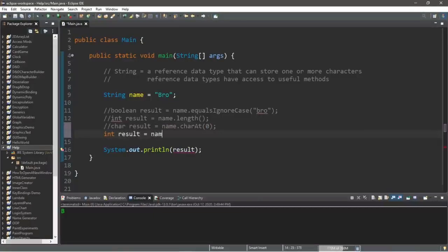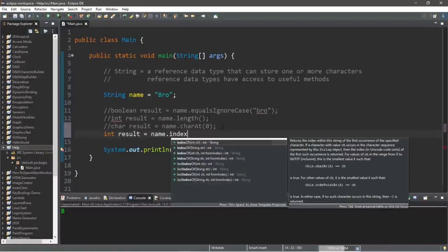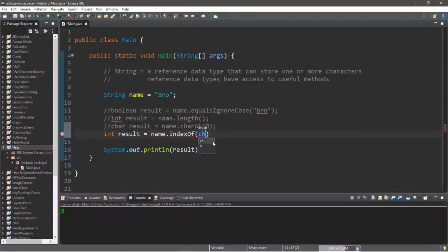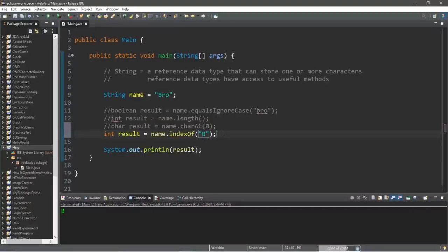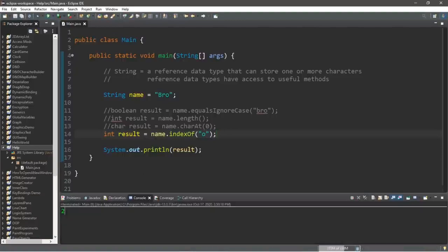Then we have indexOf. This will return an integer: int result equals name dot indexOf. This will find a character and return the index of where that character is found. So if I look for capital B, this will return the position — capital B is at index zero. If it were a lowercase O, that is at index two.